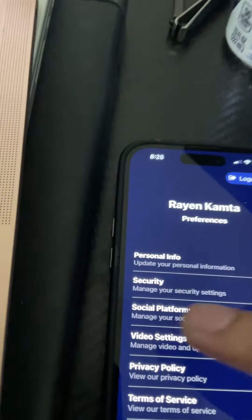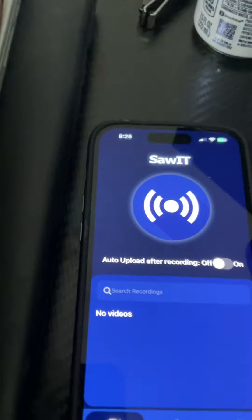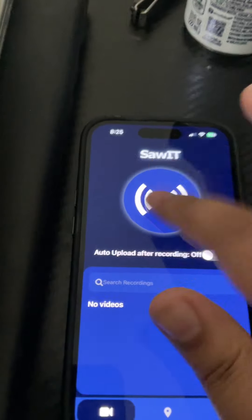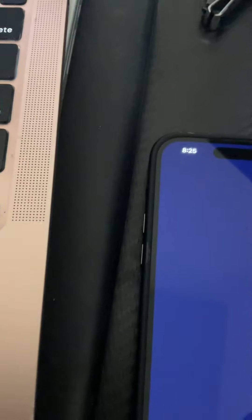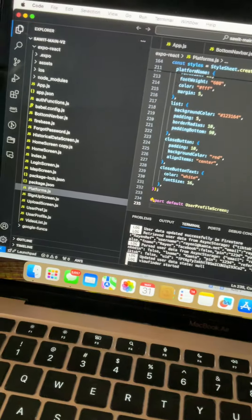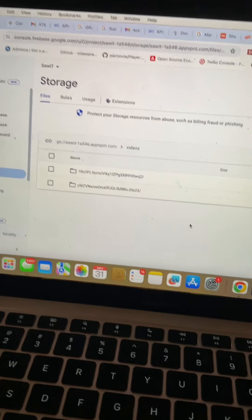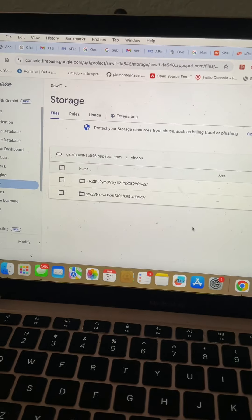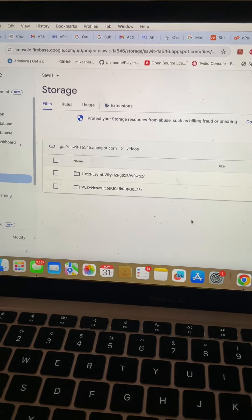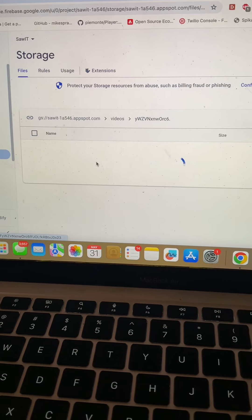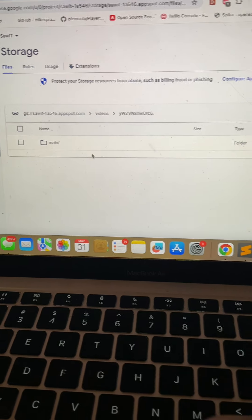The way the app works is it records video, and when the video stops recording, it gets uploaded to the Firebase folder. The video gets uploaded here.